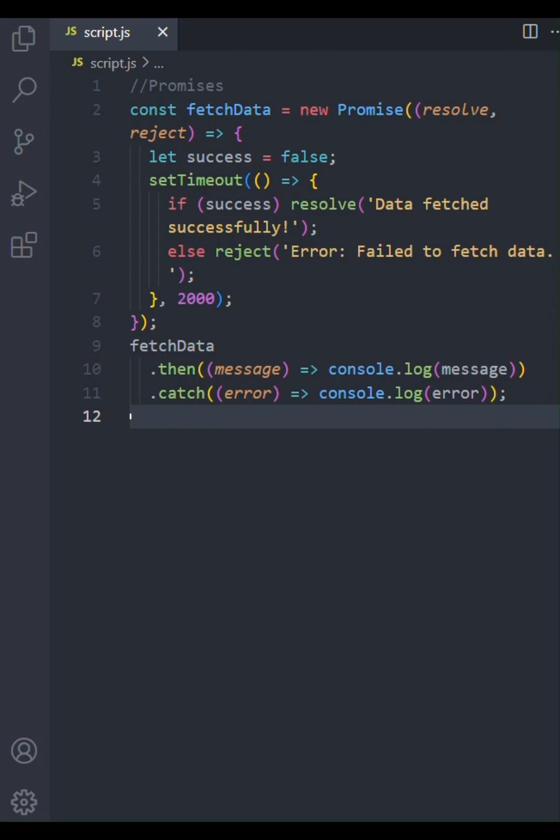So, that's a basic overview of how JavaScript promises work. They make asynchronous code much more manageable by providing a structured way to handle success and failure. Thanks for watching. Don't forget to like and subscribe for more JavaScript tutorials.